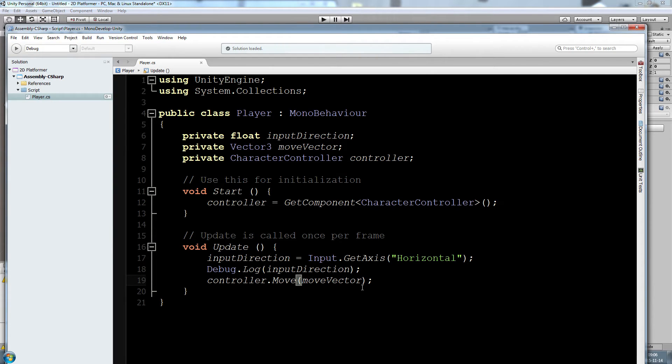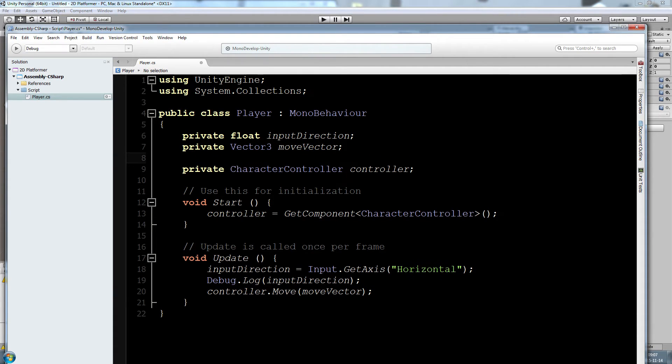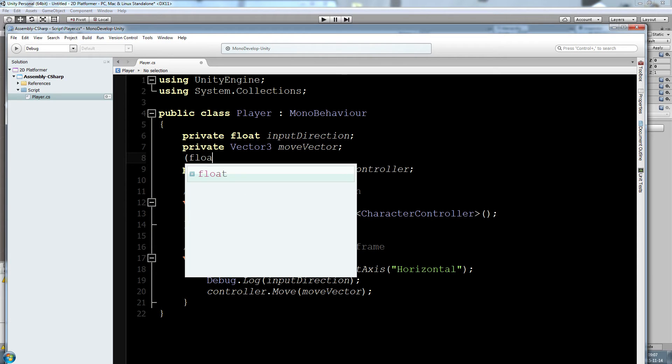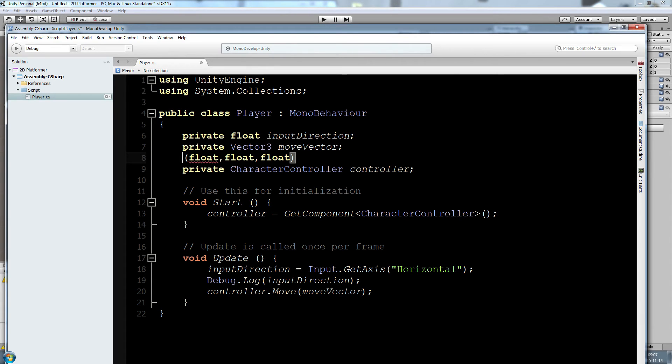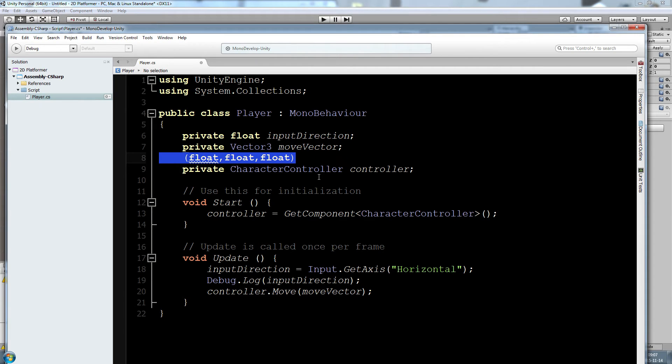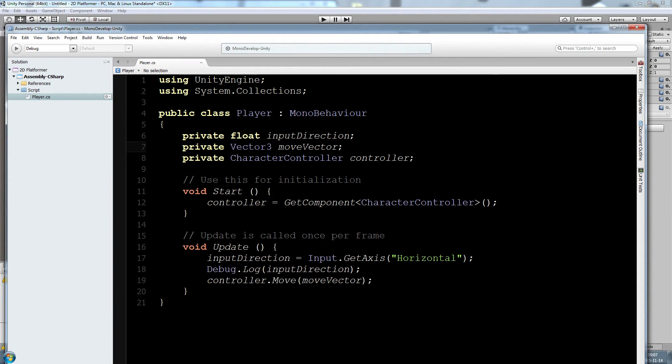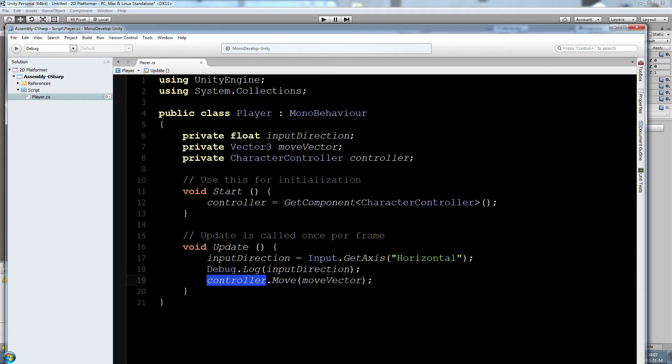But move vector is an empty vector. So really quick, what a vector 3 is, it's three different floats. We use this kind of structure to determine a position in the world, where exactly is our object in the world. We can return three single floats like that to pinpoint exactly where it is using the X Y and Z axis. This is exactly what our controller move wants. It wants us to give it a vector 3.